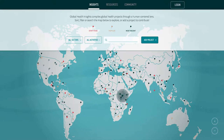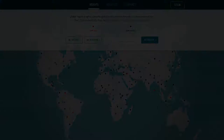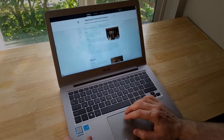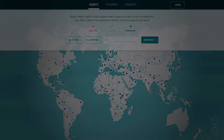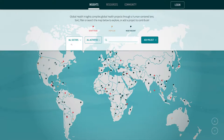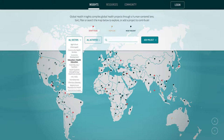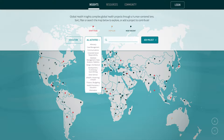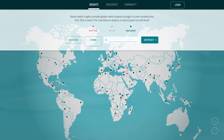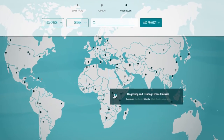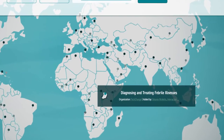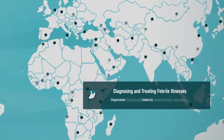Each project is compiled into an interactive, filterable map that anyone can access anywhere in the world for free. Underscoring this shared learning experience is an accessible database of organizations and individual practitioners. Knowing who to collaborate with becomes a simple task of exploring the database and contacting relevant organizations or practitioners.